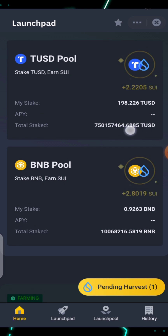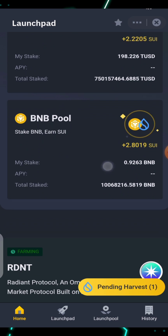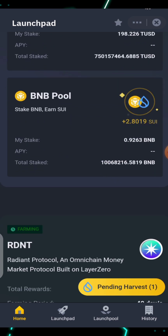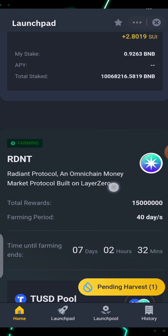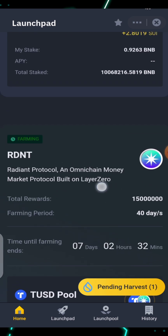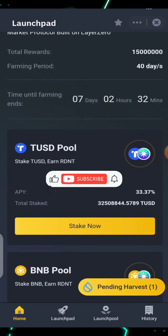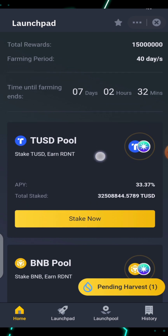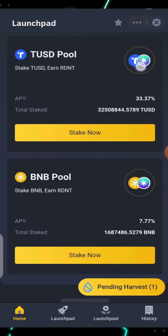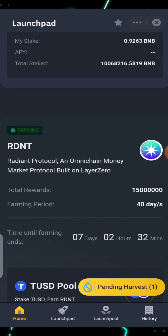This shows the total TUSD that every participant has committed. For the BNB pool, I participated with 0.9263 BNB, and you can also see the total BNB committed by all participants of this pool. When you stake BNB, you're going to be getting RNDT as rewards. When you stake TUSD, you're also going to be getting RNDT.